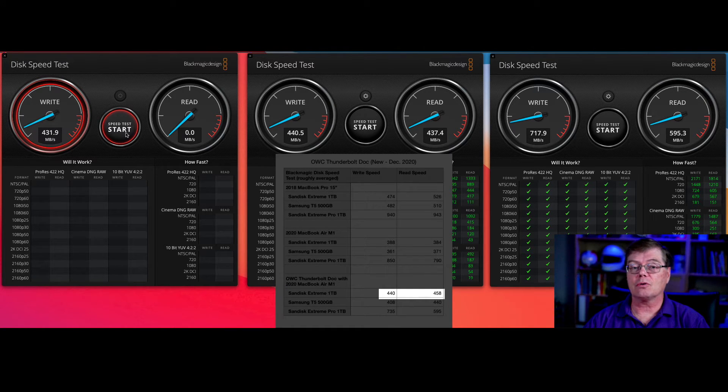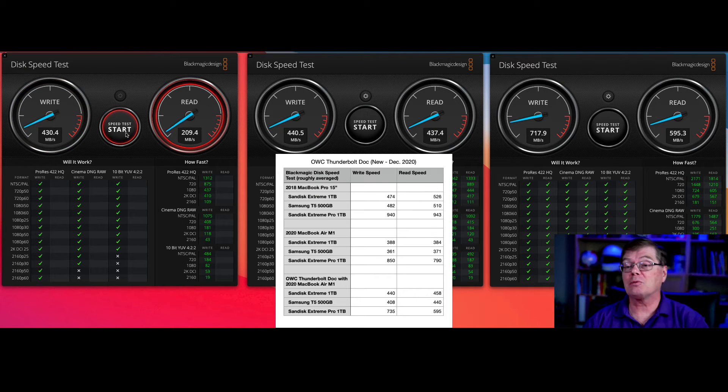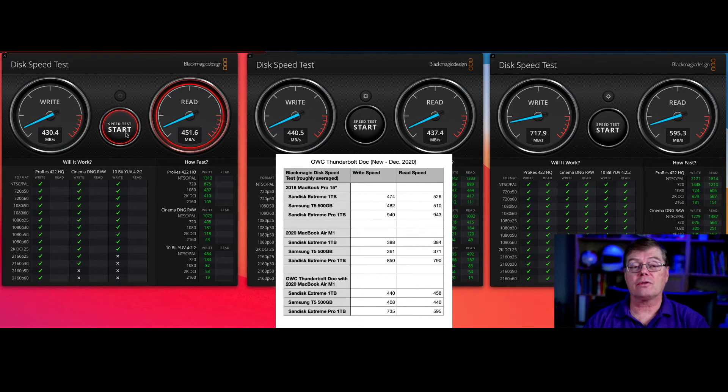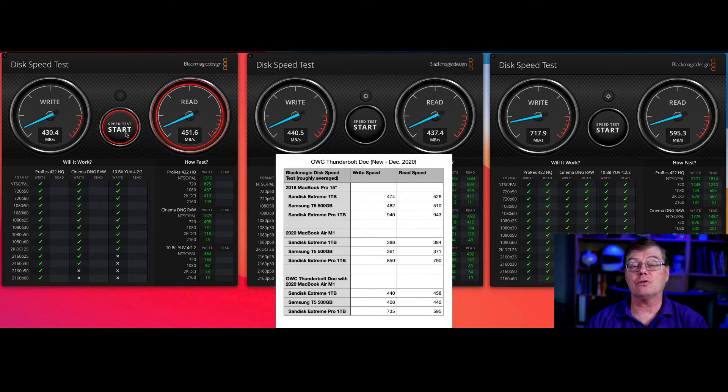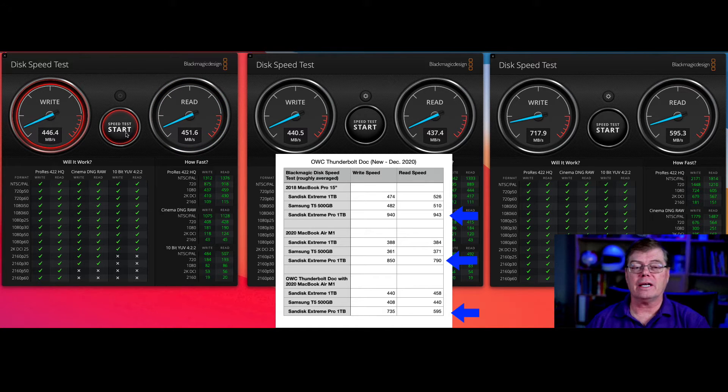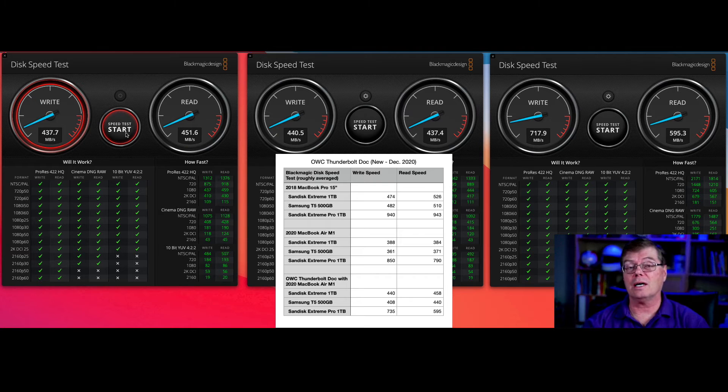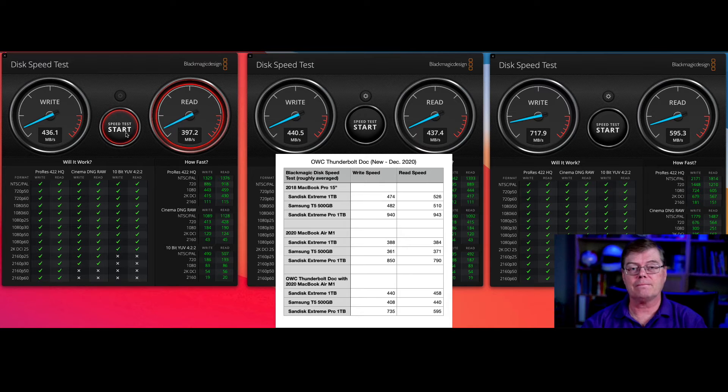So you get those kinds of speeds. So you can see that you do get a speed premium or improvement with the Extreme Pro, but not as much, not a doubling that like you saw in the Intel case. And also close to a doubling when we used it just on the Thunderbolt drive of the M1 Mac.